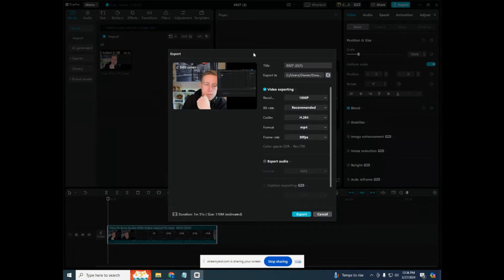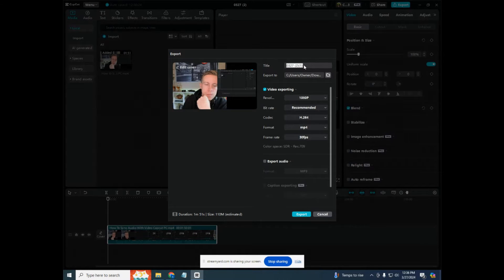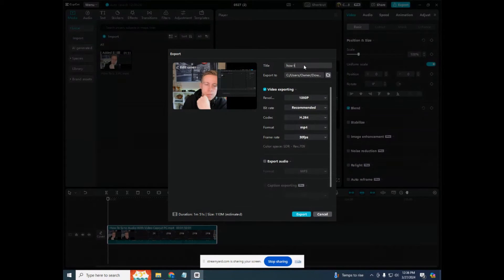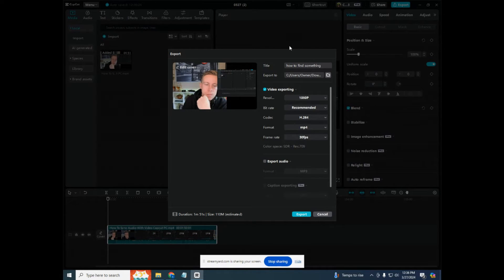So this first setting here, this is the title. What you want to do is title the video something you're going to remember, like how to find something. And then that's going to help you find it.